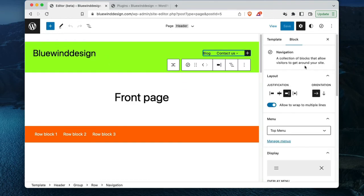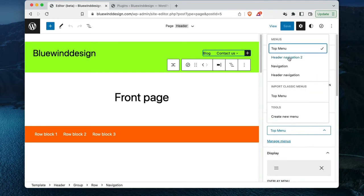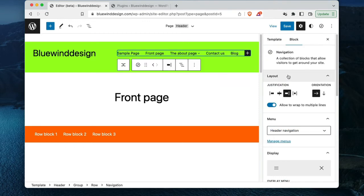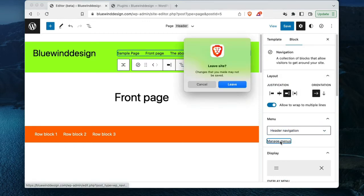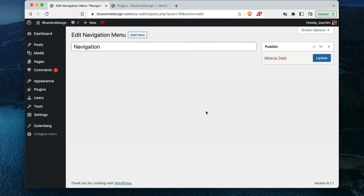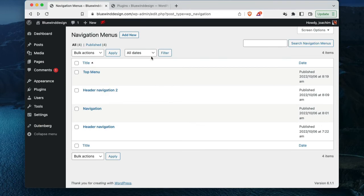I'm in Navigation now. I can choose from another navigation — these are pre-existing navigations. Clicking 'Manage Menus' just leaves the screen. I see navigation menus here — but I can't really do anything with them. It's just window shopping — you can't really do anything here yet.